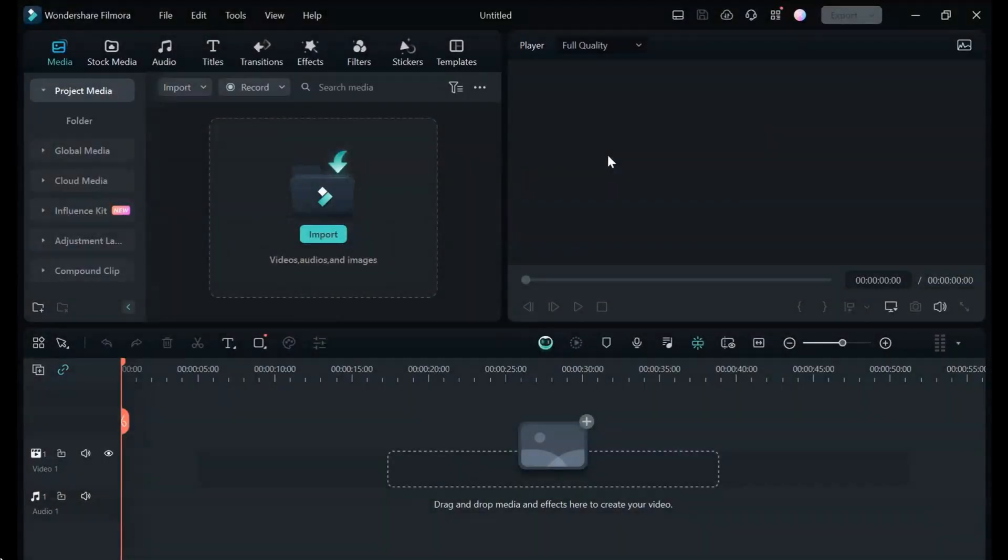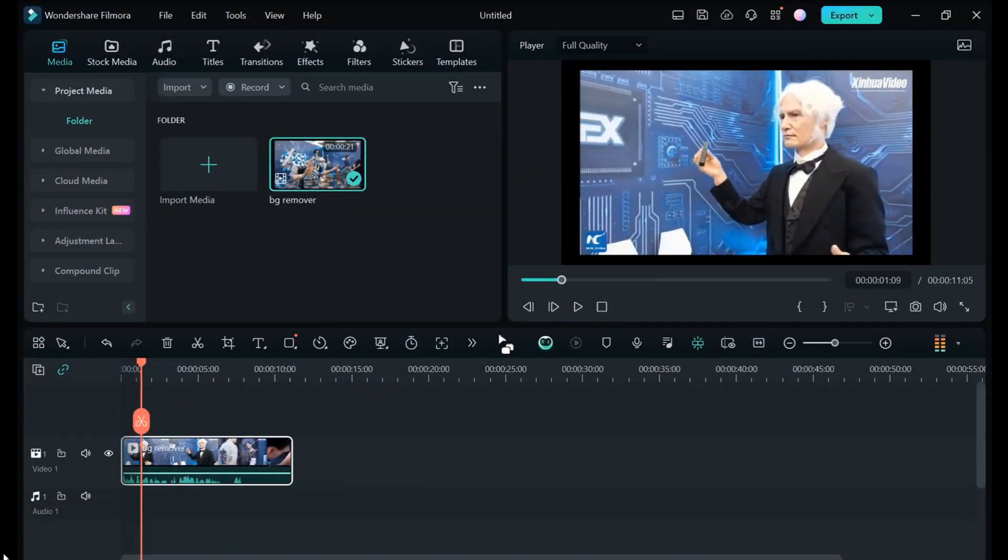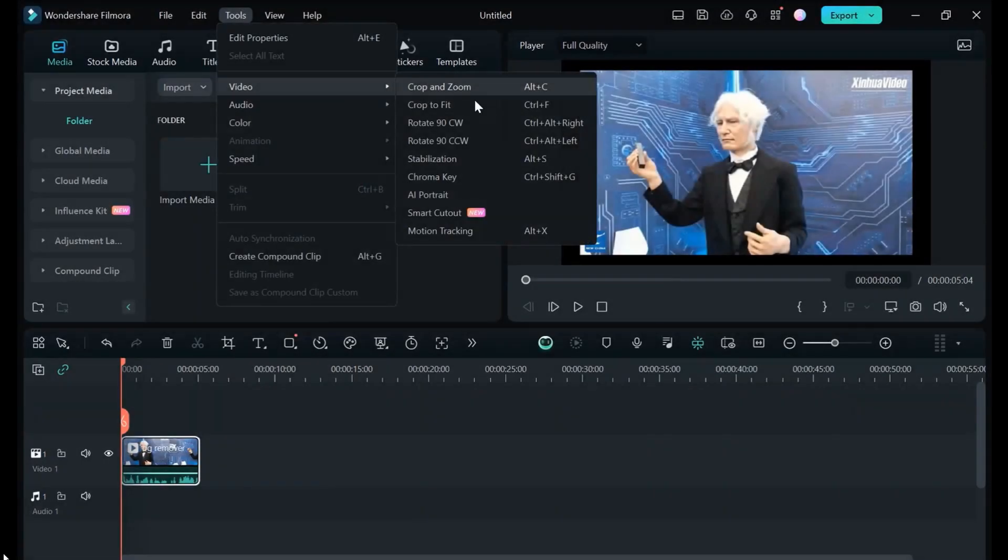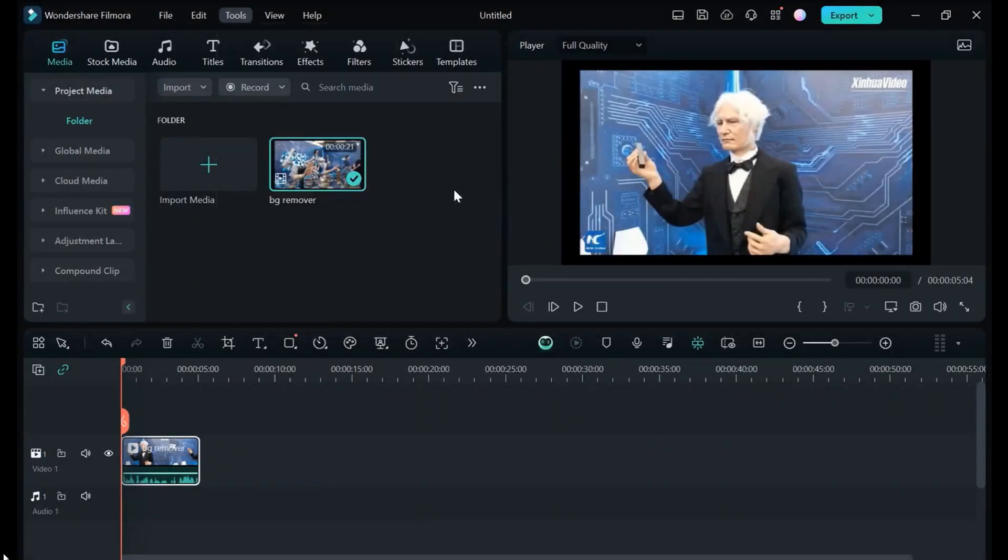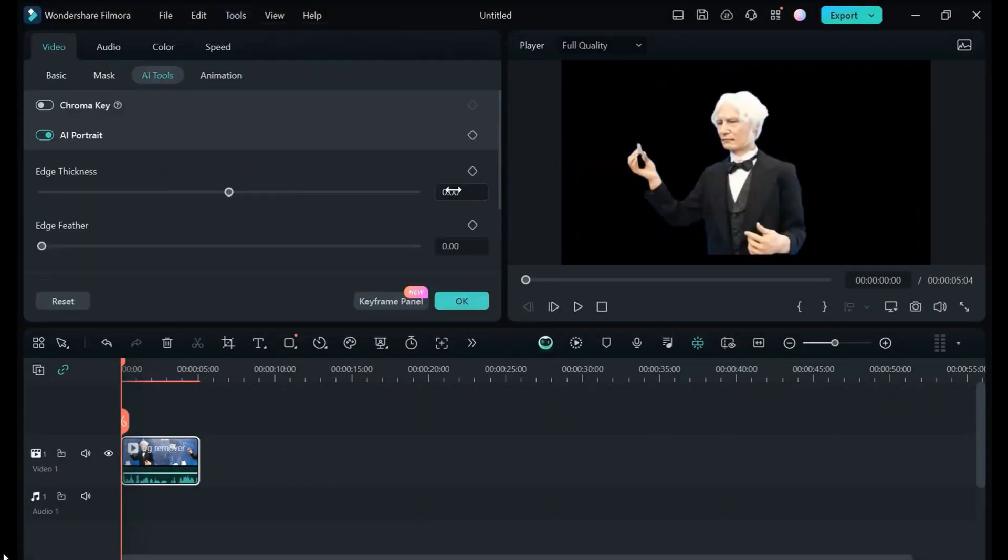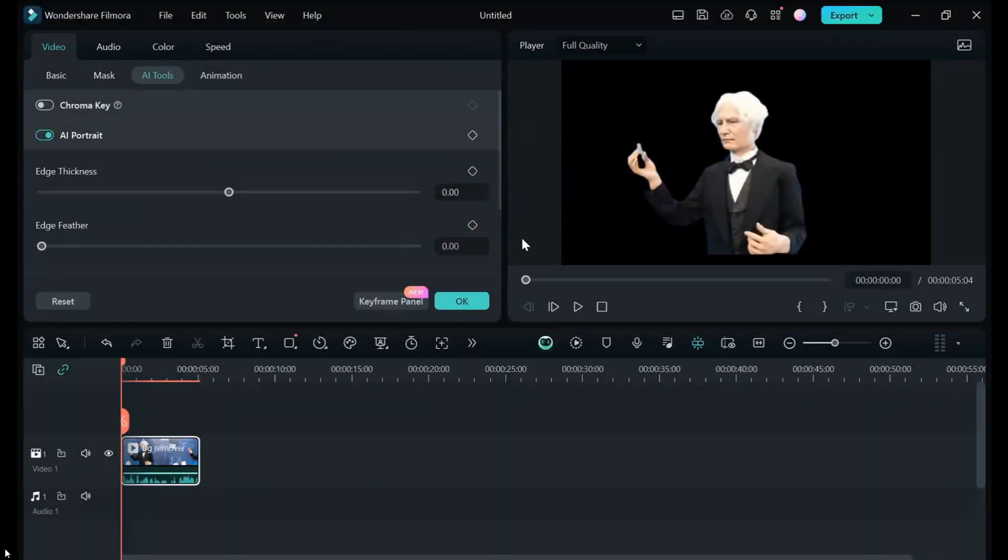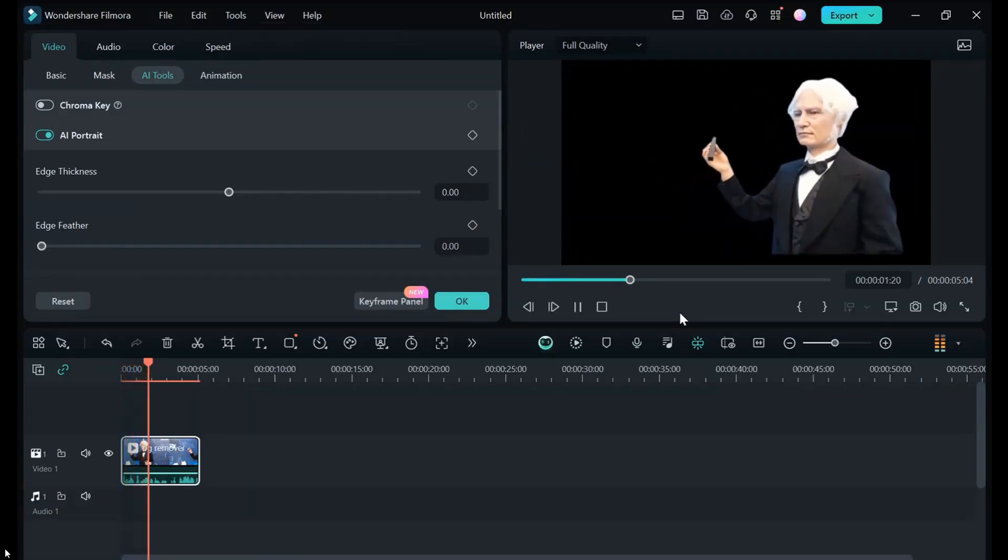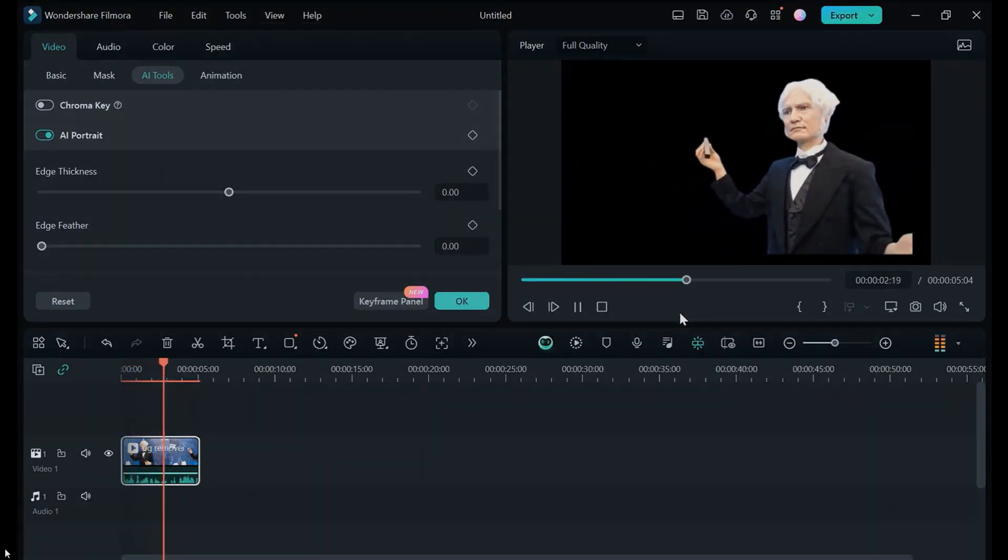Step 1: Import your video clips containing the subject to isolate. Step 2: Right-click on a clip and select the AI background remover. Step 3: The AI will automatically detect and separate the foreground subject.